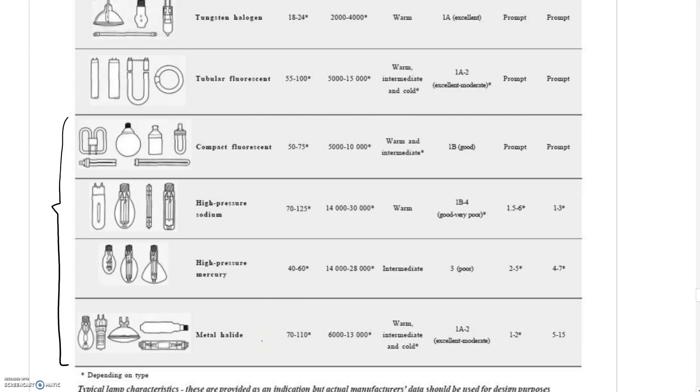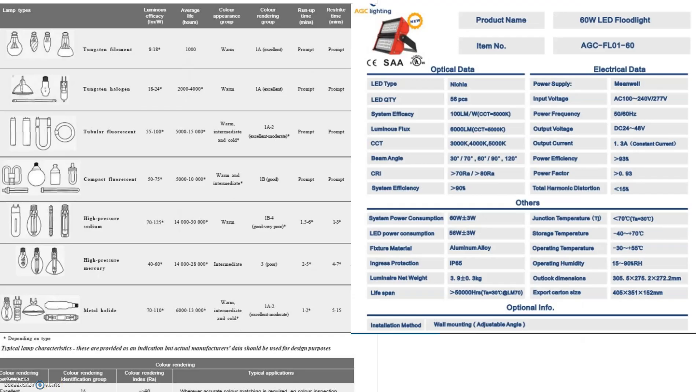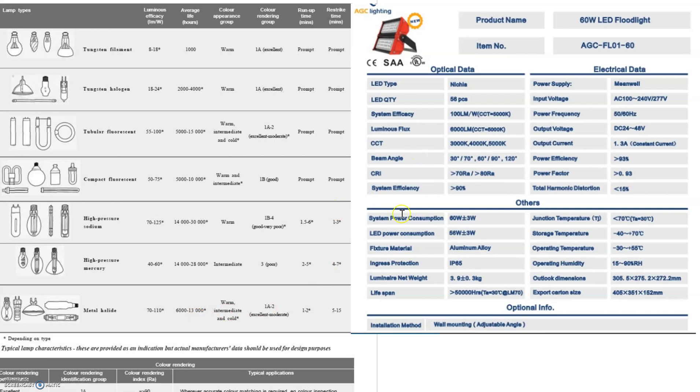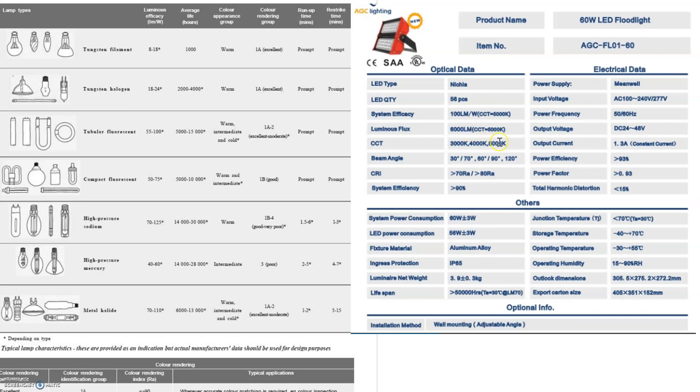In recent times LED lighting has become prominent. Comparing LED lights, if we look at metal halides at 70 to 110 lumens per watt, a similar LED light has an efficacy of 100 lumens per watt with 6000 lumens luminous flux output and very good color rendering.